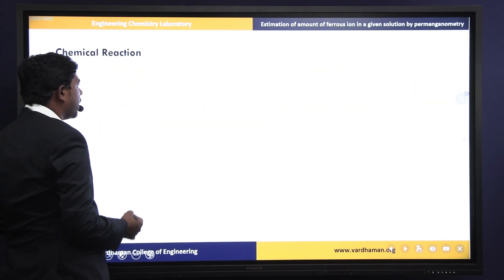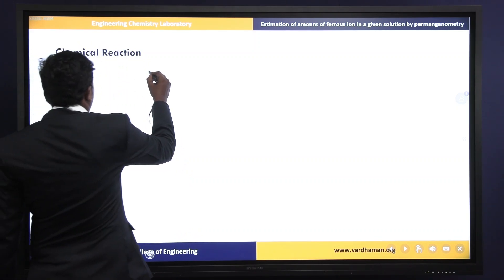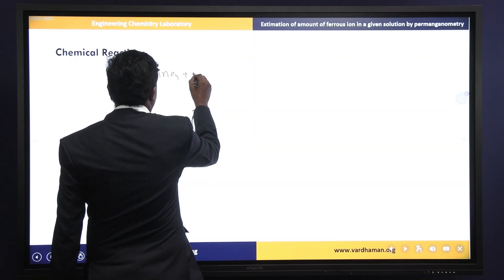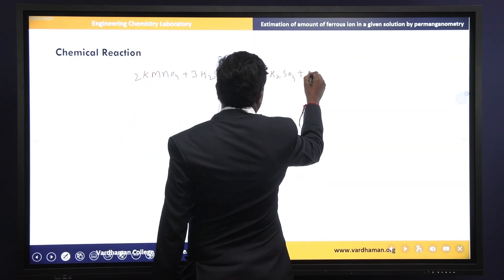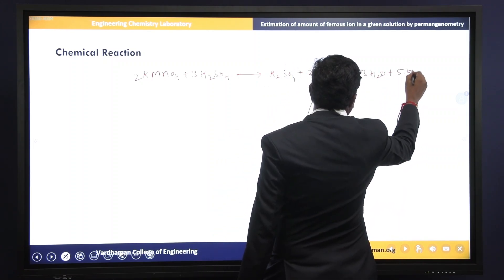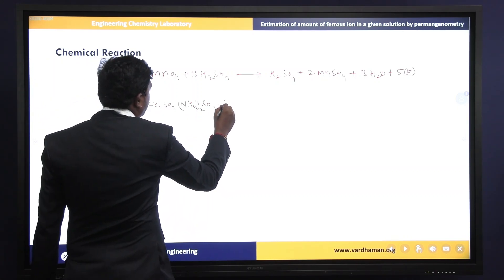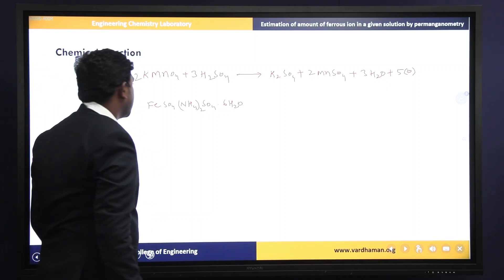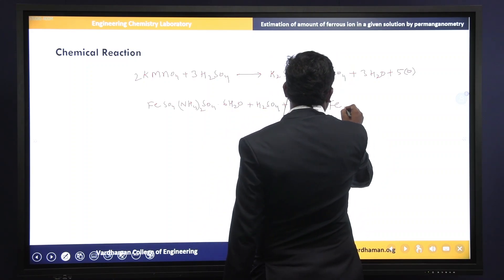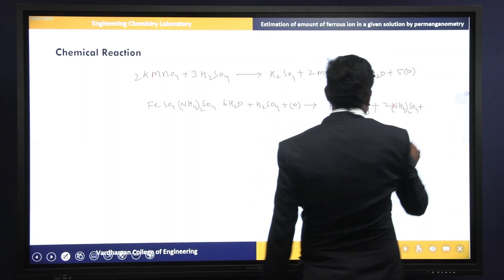Next, the chemical reaction. Potassium permanganate acts as a strong oxidizing agent in the presence of sulfuric acid. KMnO4 reacts with H2SO4 to form potassium sulfate plus 2 moles of manganese sulfate plus 3 moles of water plus 5 moles of nascent oxygen. Mohr's salt, FeSO4·(NH4)2SO4·6H2O, acts as a reducing agent. In Mohr's salt, the ferrous ion is oxidized to ferric ion, forming Fe2(SO4)3 plus 2 moles of ammonium sulfate plus 13 moles of water.